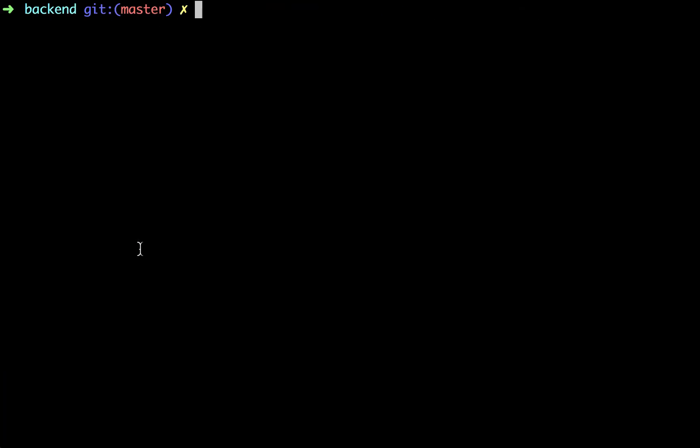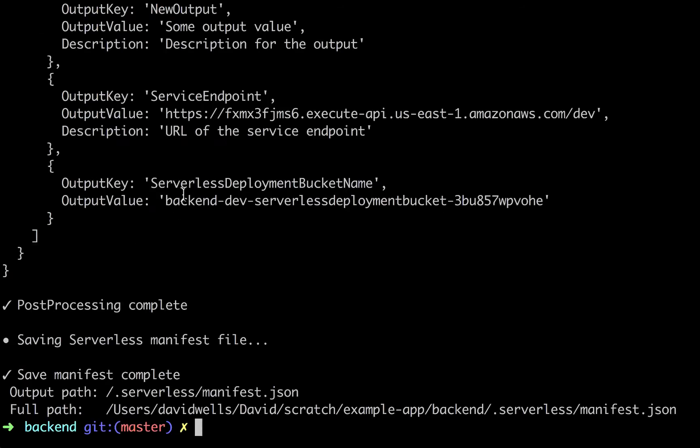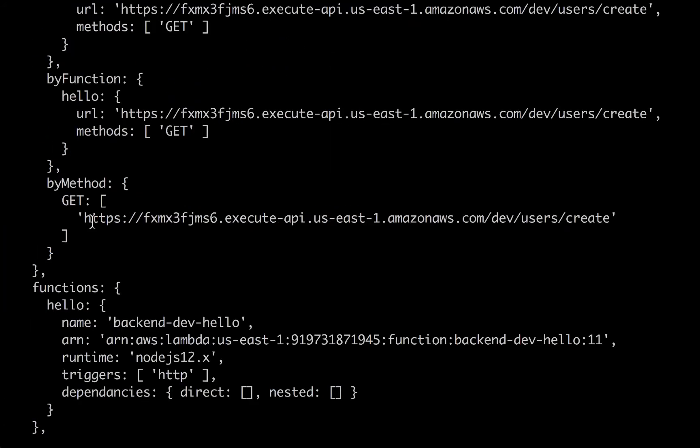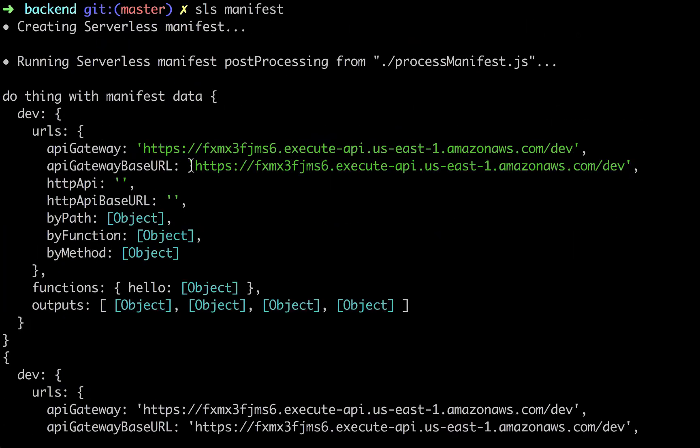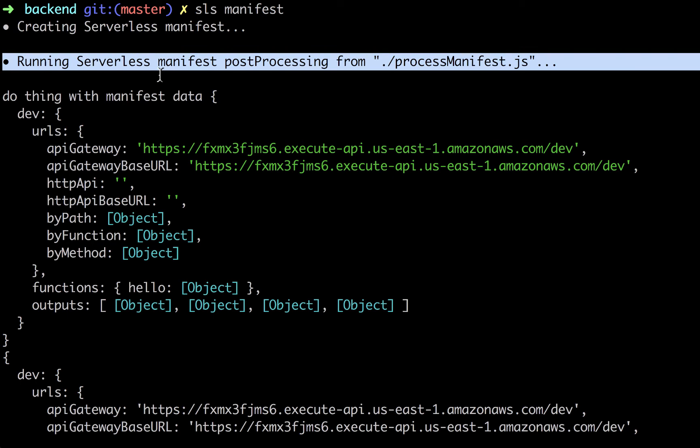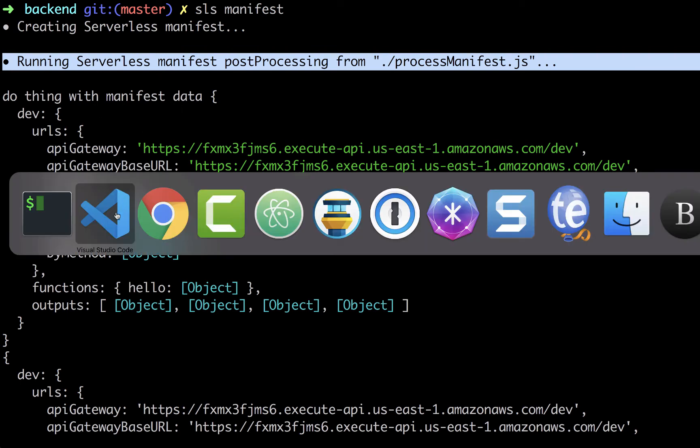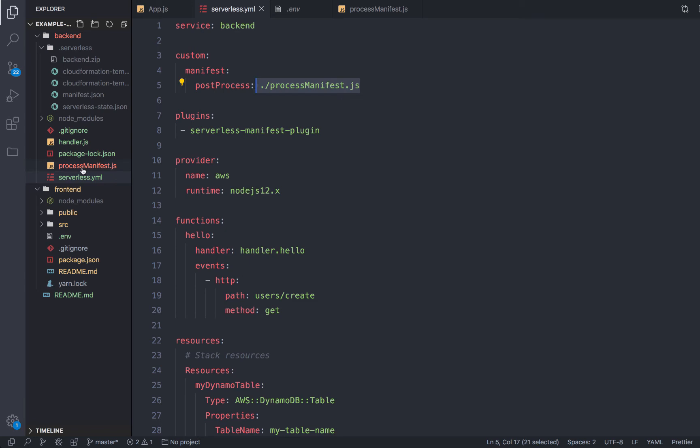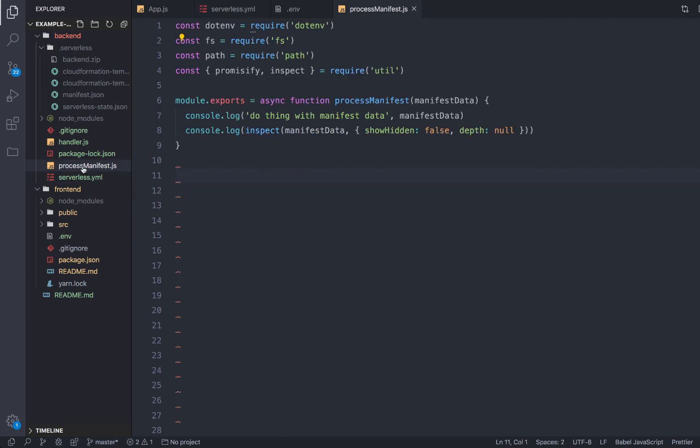So now what we can do is run serverless manifest. And it will go ahead and instead of deploying the whole stack, it'll just go ahead and output our manifest back to the .serverless folder, but it'll also run that file that we just gave it. So this processManifest.js file, it's actually this file right here next to the serverless.yaml. And this can live anywhere in your project, or it could be like an npm dependency.